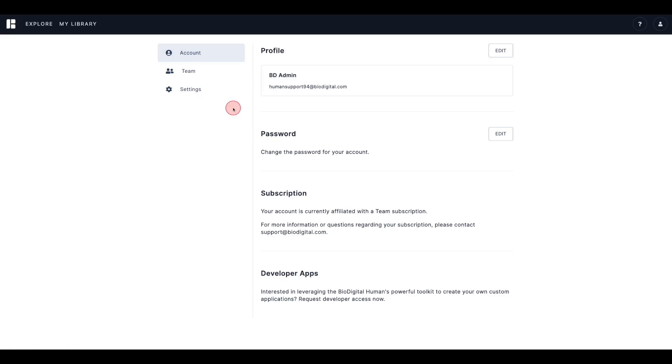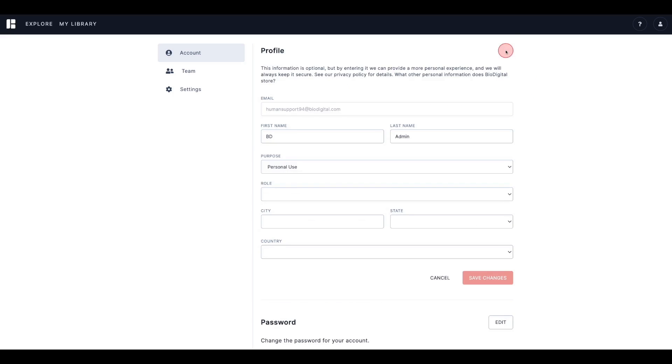From the Account tab, you can make updates to your personal information such as first and last name, purpose, and address. Just click Edit, then type in the updates that you need to make, and click Save Changes.